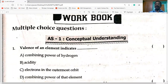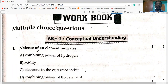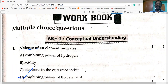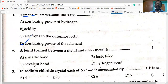First question on the screen: valency of an element — what is meant by valency? The answer is D: combining power of an element. Valency is defined as combining power of an element.